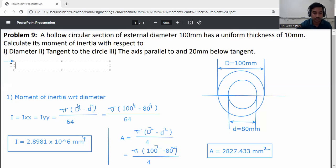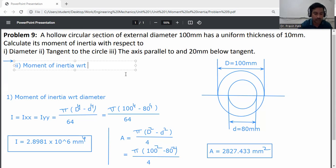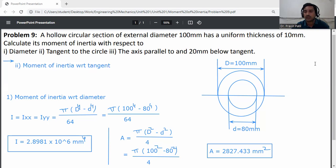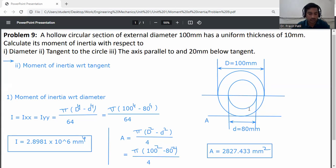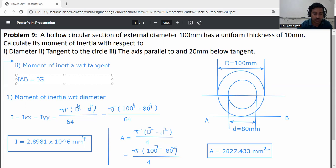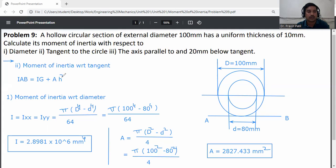Second question: moment of inertia with respect to the tangent. Draw tangent AB to the circle. Using the parallel axis theorem: I_AB = Ig + A·h².